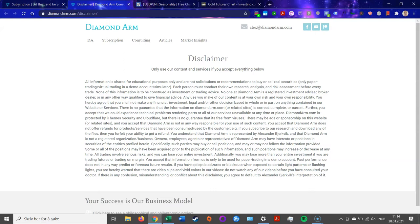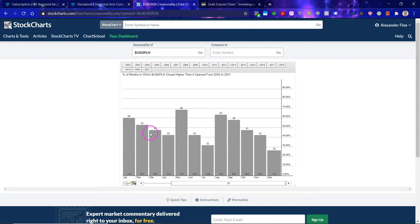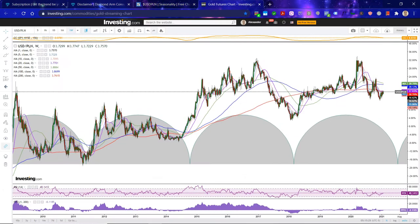If we now go to the seasonality, we do see that January historically is strong-ish for the US dollar, but only about 60% of the time it closes higher than it opened. February and March are basically 50-50. It's really in May where you have very strong bullish seasonality, and July and December where you have very strong bearish seasonality.